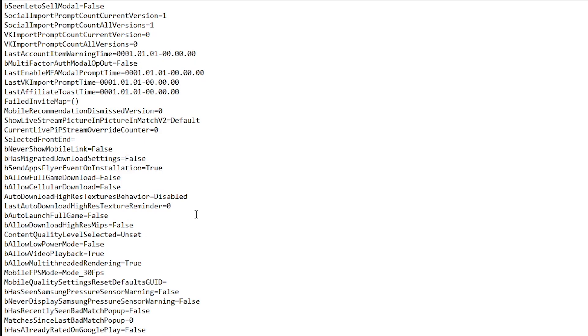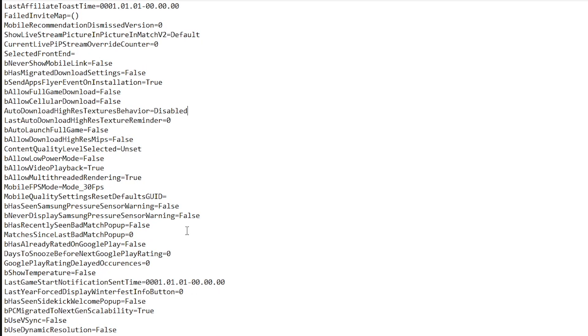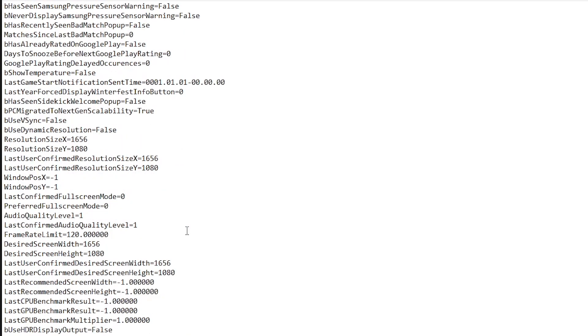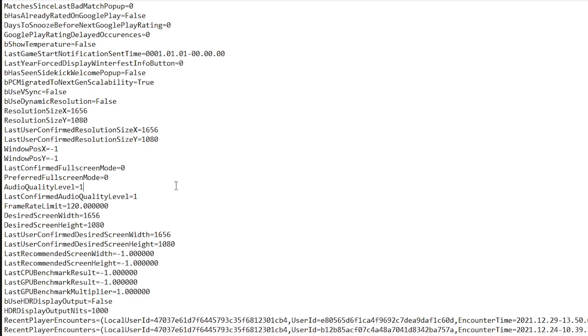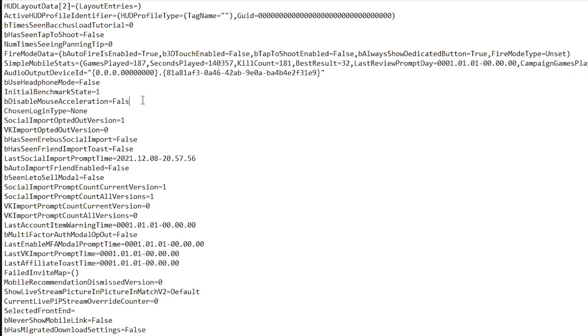Once you are done with that, go ahead and scroll down a bit more. Scroll down, set the audio quality level to 1. Also quickly, just one more thing, go ahead and find this BDisabledMouseAcceleration and just go ahead and set this to true.